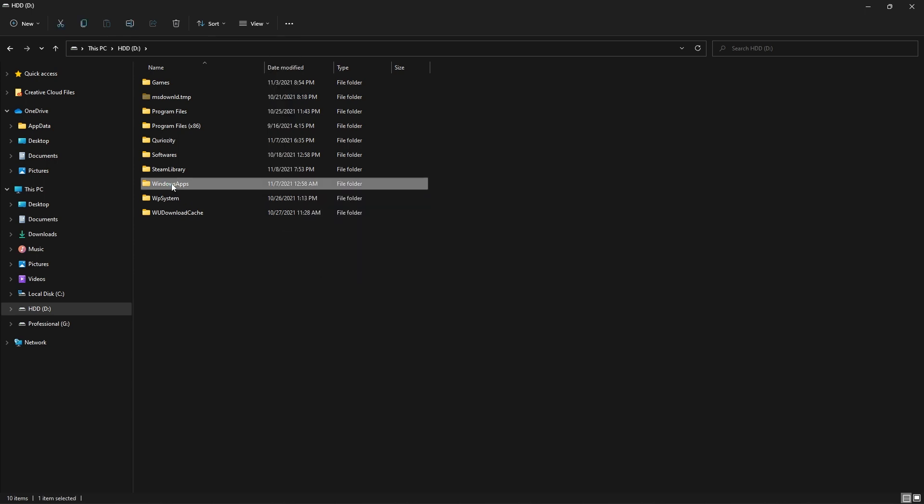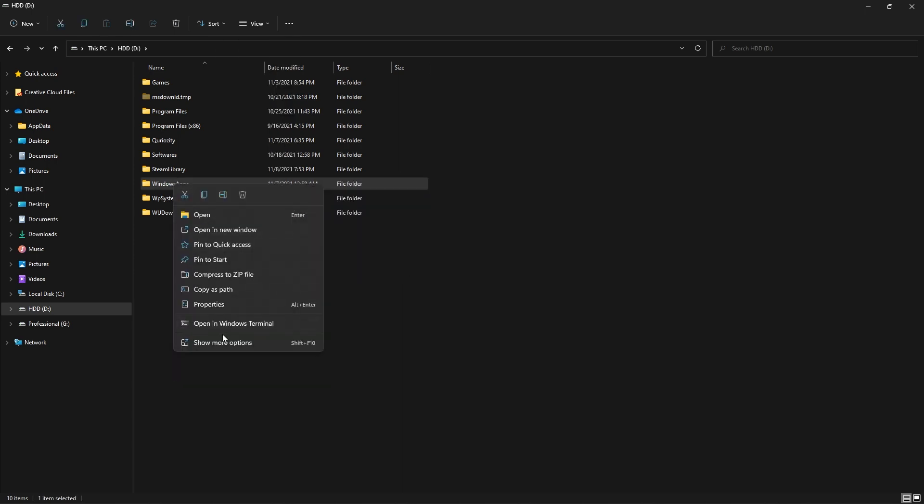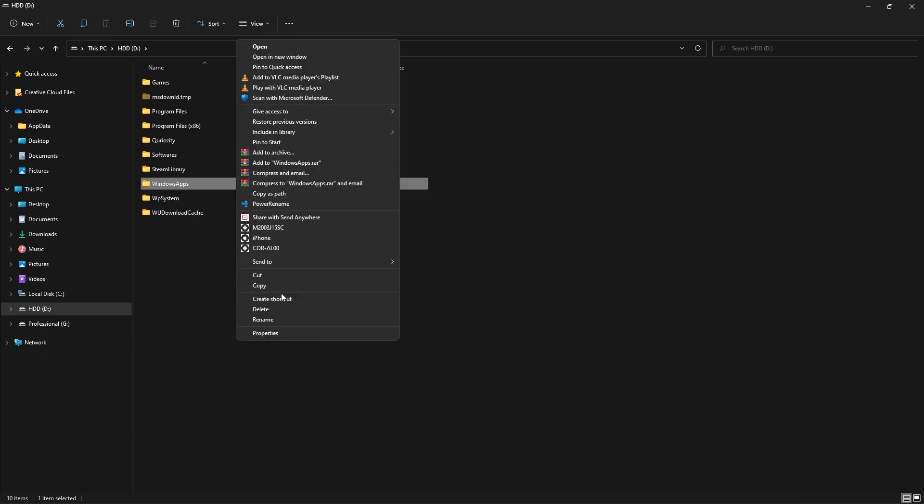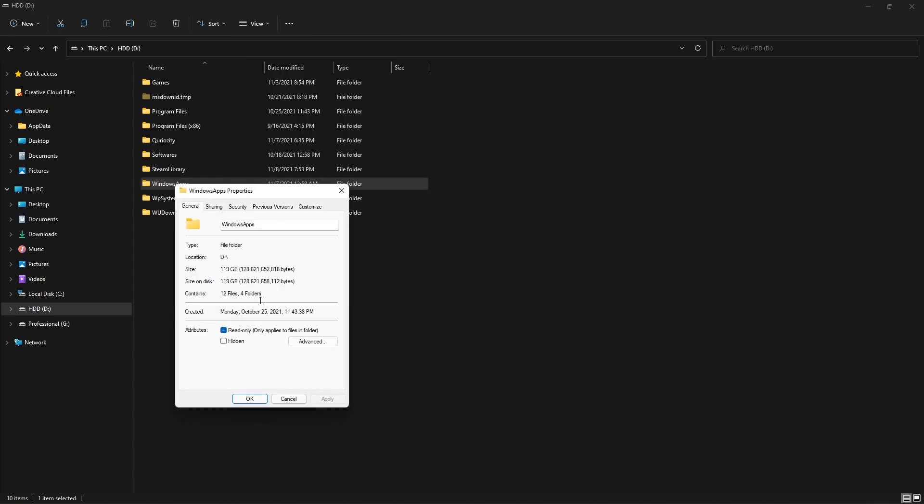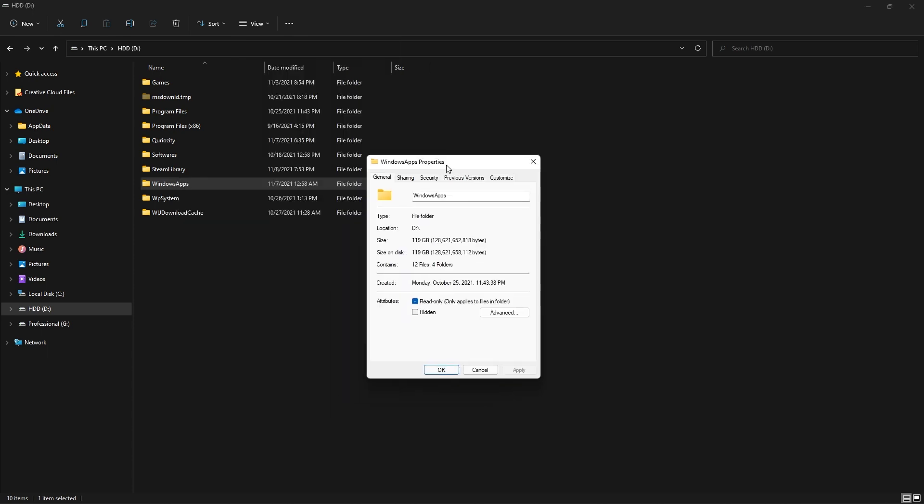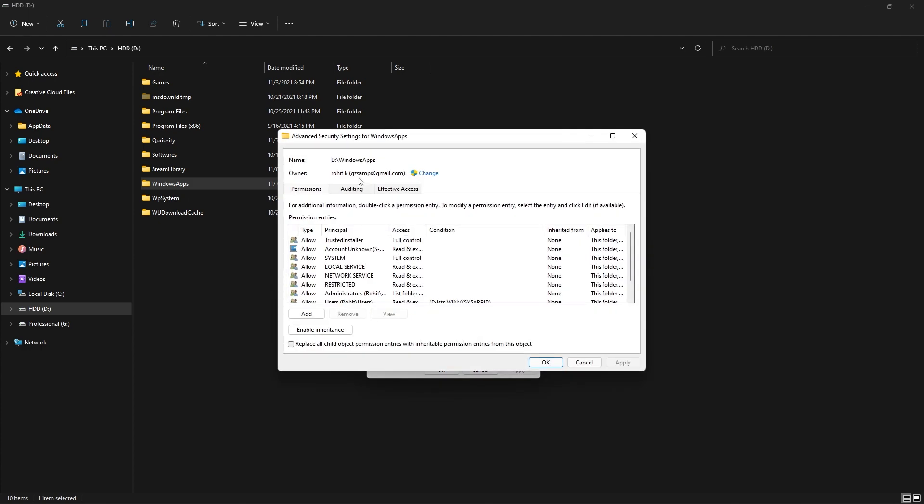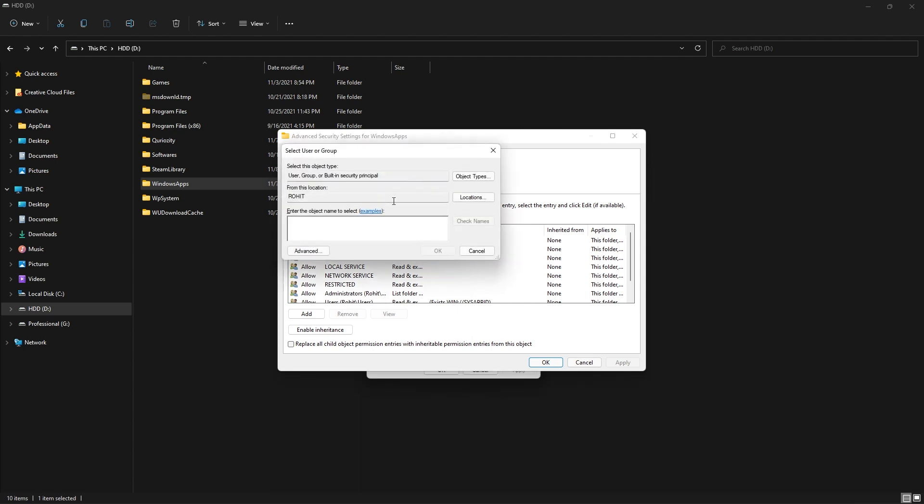Just right-click on it, then go to More Options, and then you need to find Properties. There you need to go inside the Security tab and then go to Advanced. Here I'm already the owner of this folder, but in your case if it's saying something like there is no ownership, then just click on Change.